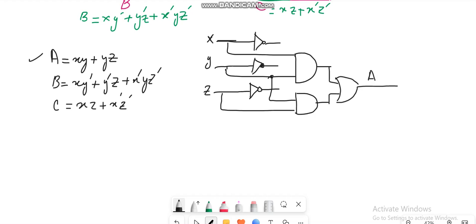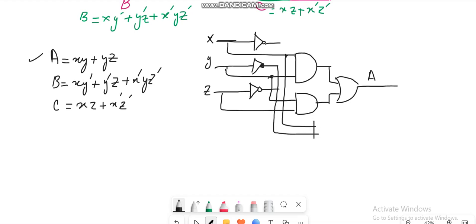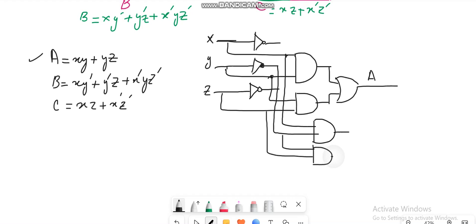The next step is XY', so you take X from here, Y' from here, and AND them. Then Y'Z: this is Y' and here you are having Z, so you AND them.